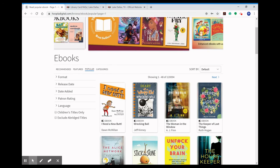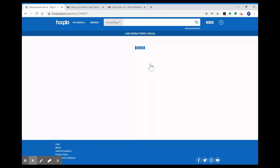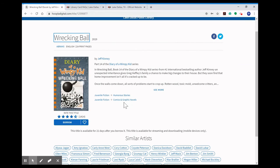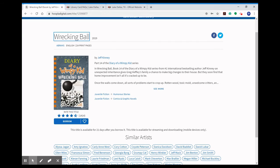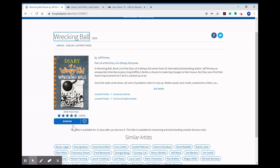Once you find an item that you'd like to check out you'll click on it and you'll click borrow and that item will be added to your reading list. These items will automatically return themselves so there are no late fees to worry about and if you're on a mobile device such as a tablet or a phone you can download the item to that device so that you don't use your Wi-Fi or use your data while you're reading, listening to, or watching that item.